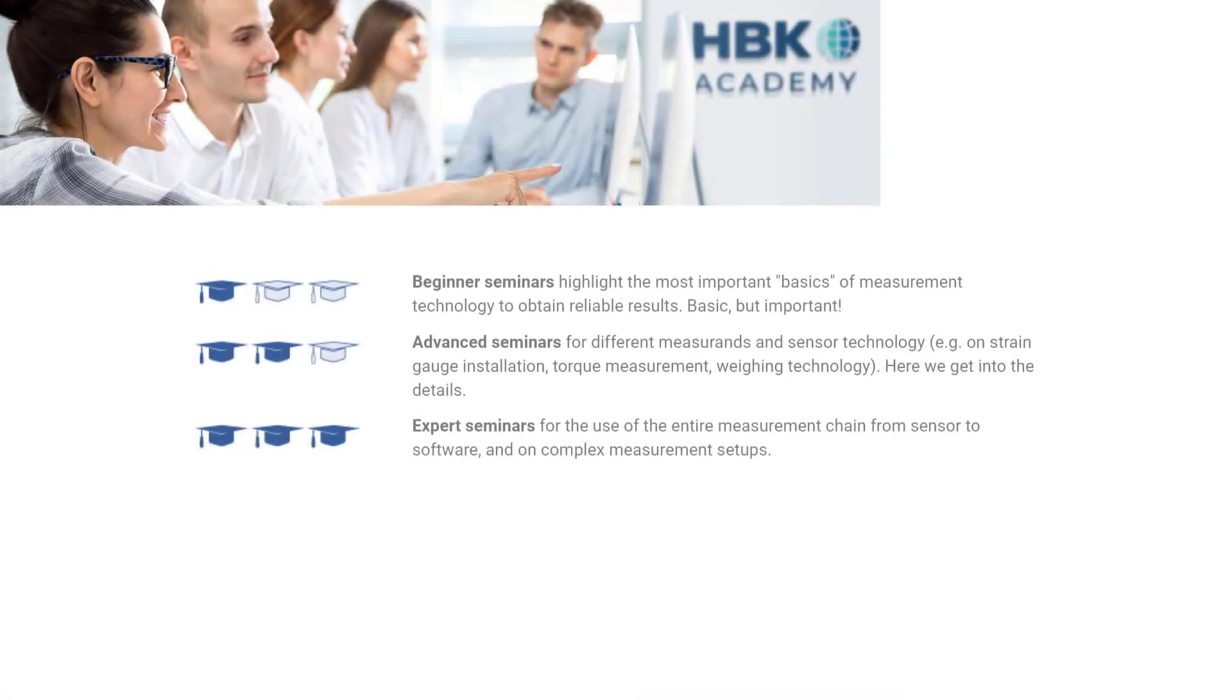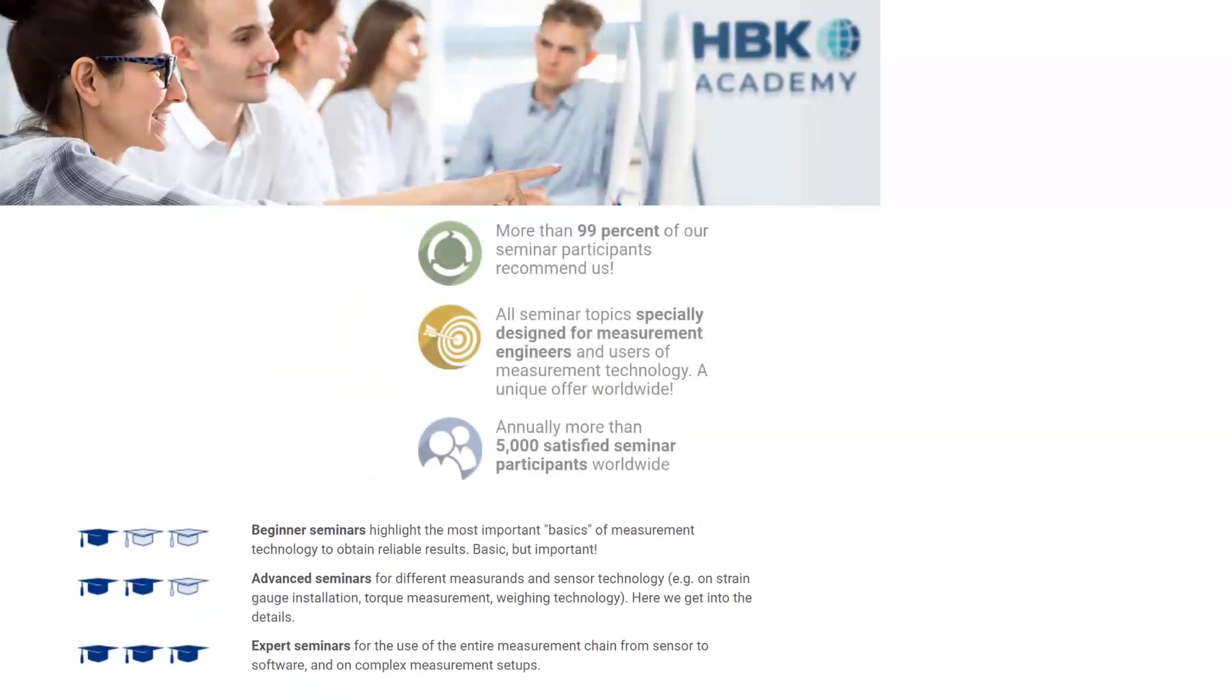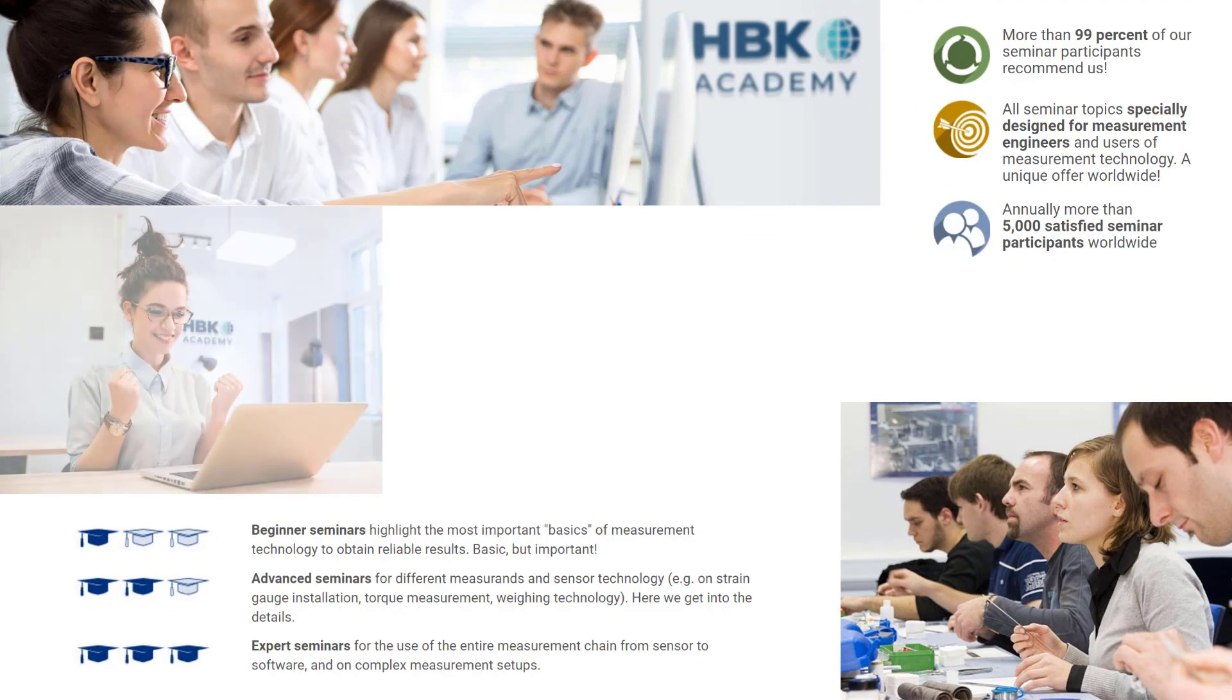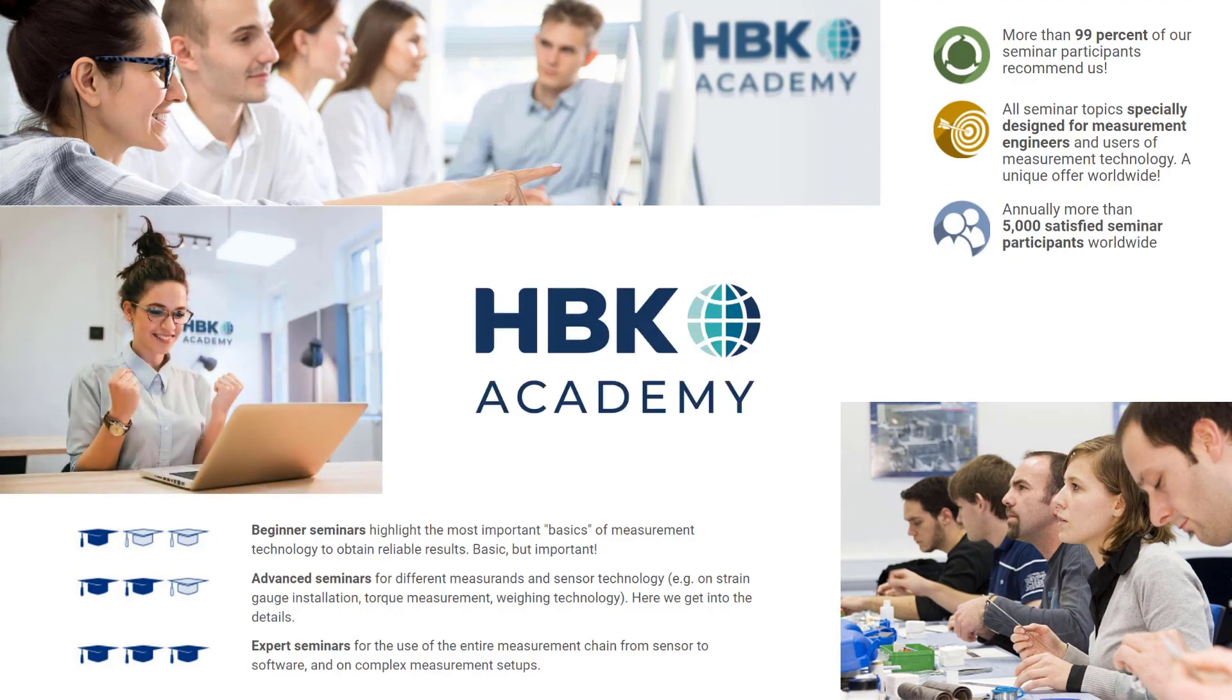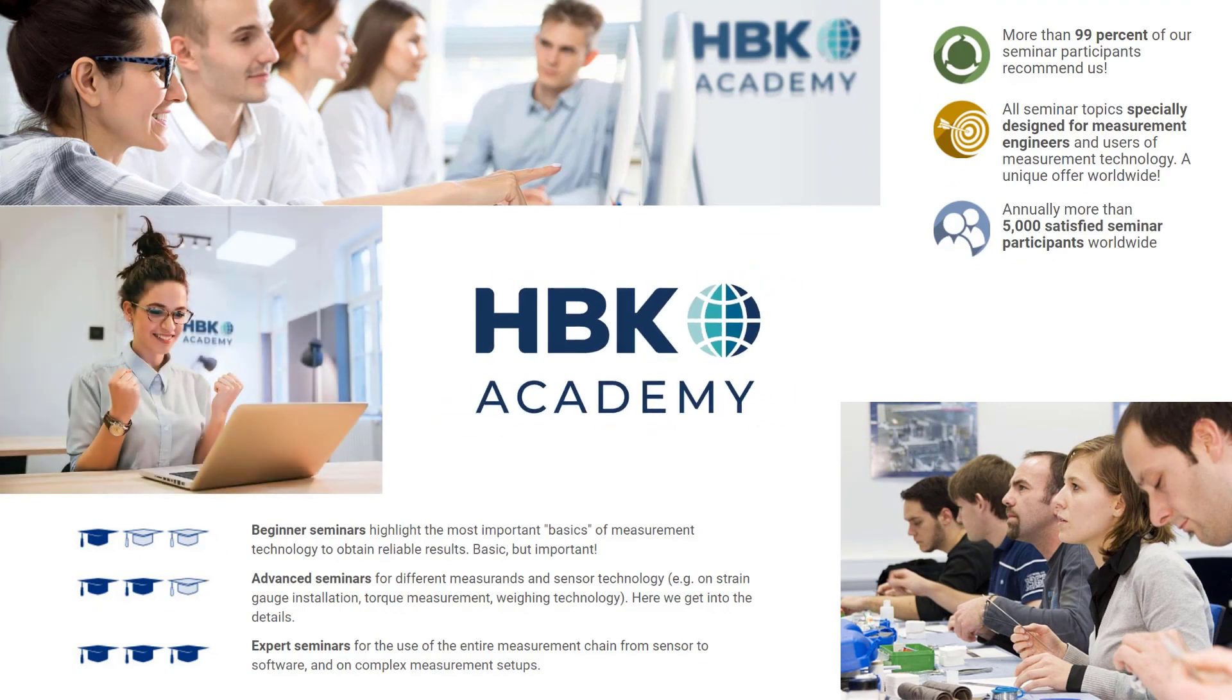Professional trainings are available at our HBK Academy for beginners and advanced. Of course, also for Catman. If you have any questions or suggestions, please do not hesitate to contact us. See you next time!